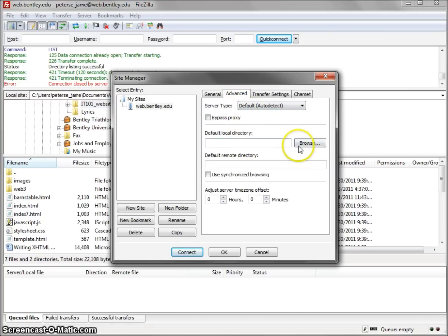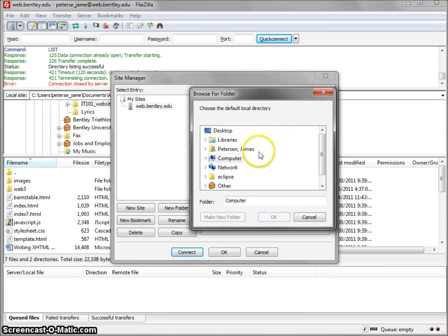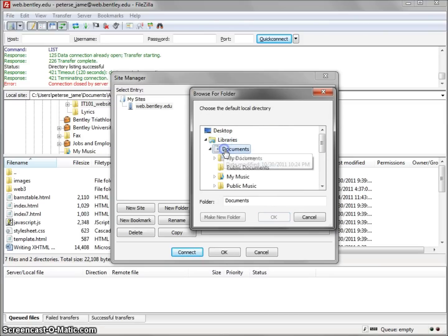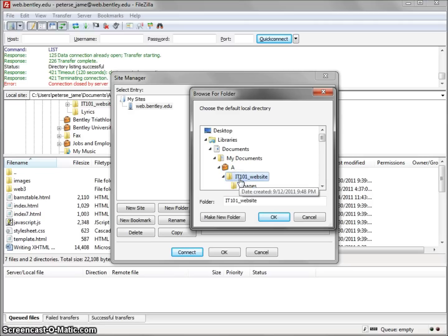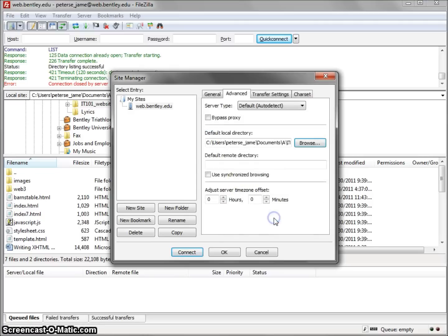Next, click the Advanced tab. Under Default Local Directory, search for the file which contains your website files. Click on them and click the OK tab.